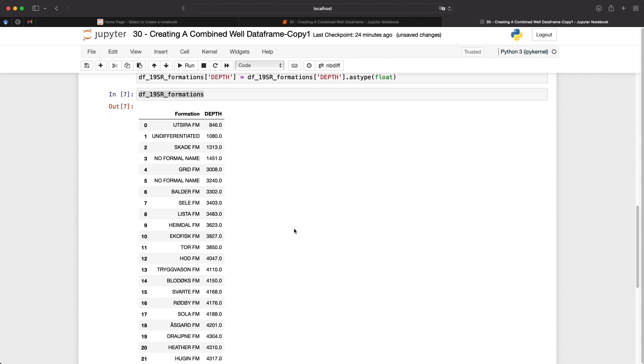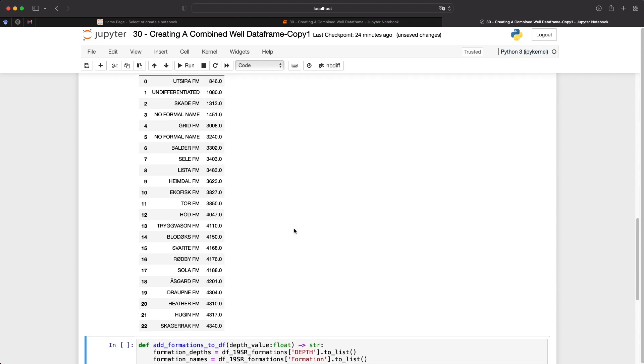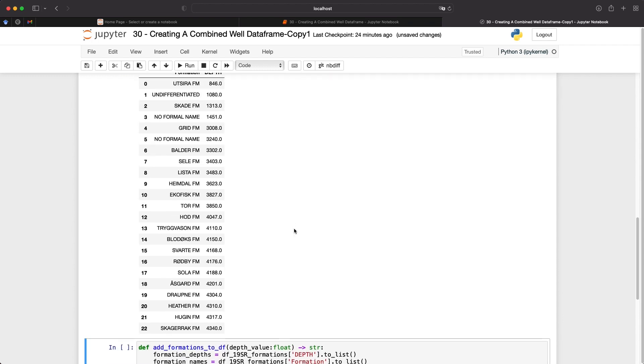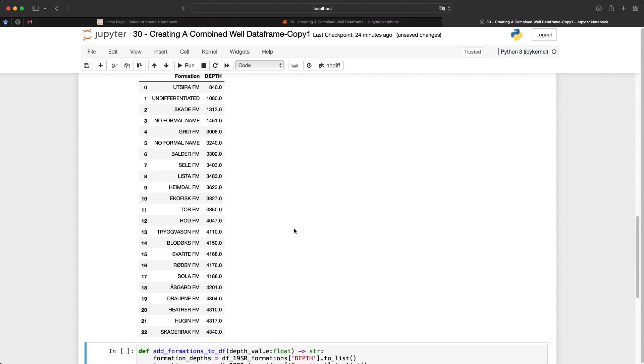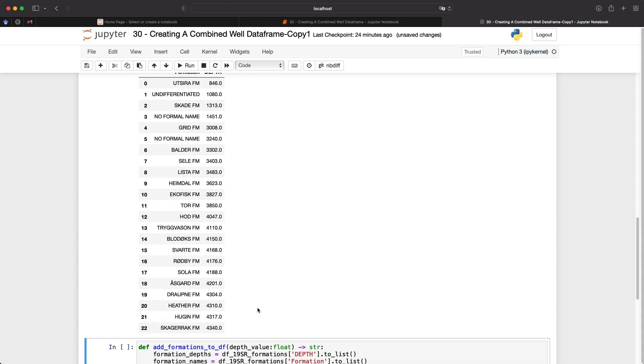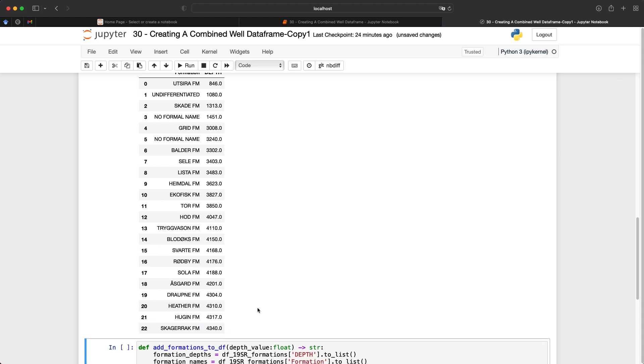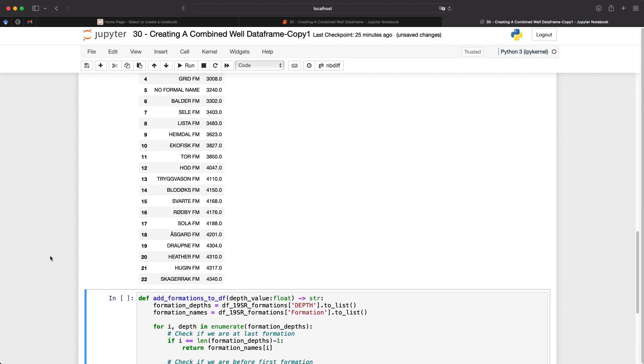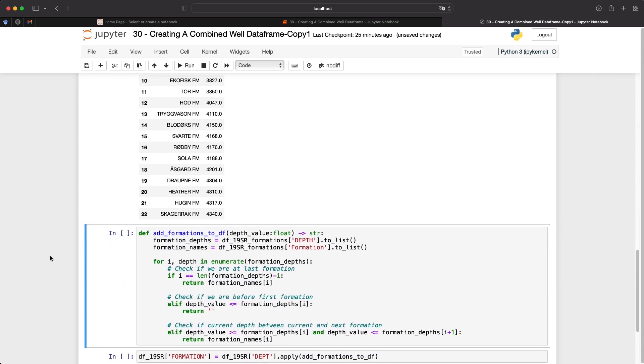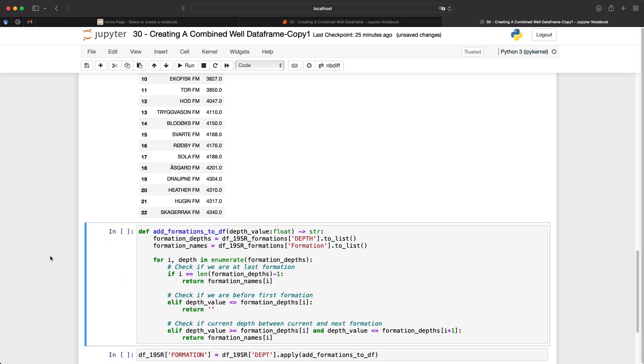So within this, we've got 23 individual rows or individual formations starting from 846 meters all the way down to 4340. So in order to start bringing this into the actual well log data frame, we need to create a function. And then this function is going to be used to go through the well log data frame, and then check the depths and then add the formation into it.